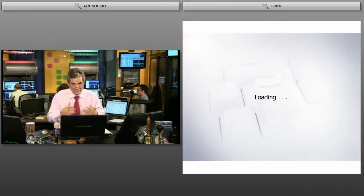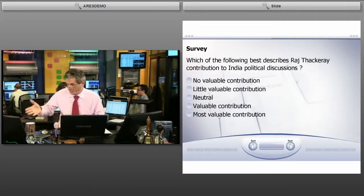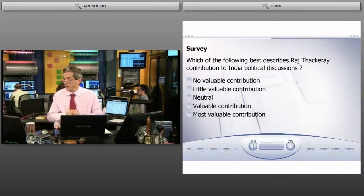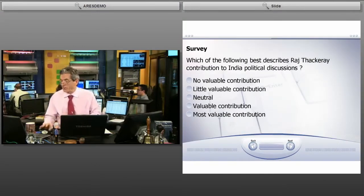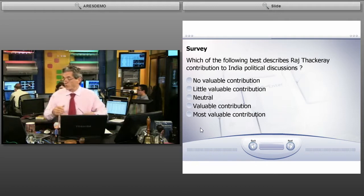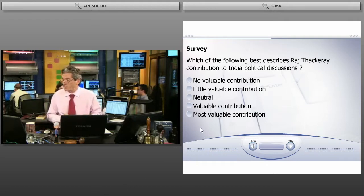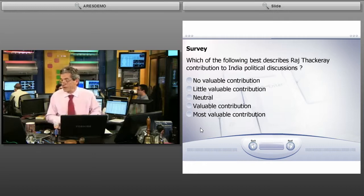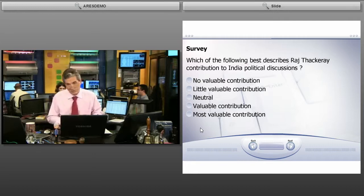I'm going to show you the detailed survey. We have the detailed survey that appears, and then there's a question: which of the following best describes Raj Takeri's contribution to India's political discussion?